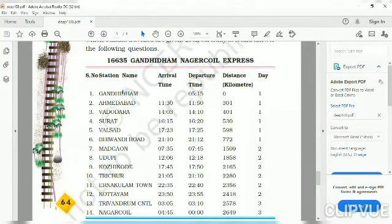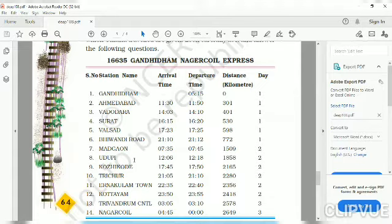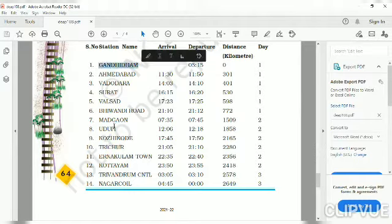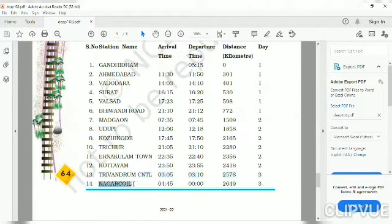Let's see what cities are given in this timetable: Gandhidham, Ahmedabad, Vadodara, Surat, Valsad, Bivandi Road, Madgaon, Udupi, Kozhikode, Thrissur, Ernakulam Town, Kottayam, Thiruvananthapuram Central, and Nagercoil. These are all the different cities where the train stops, starting from Gandhidham.